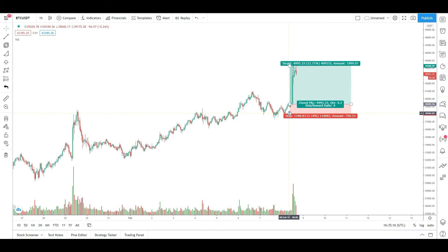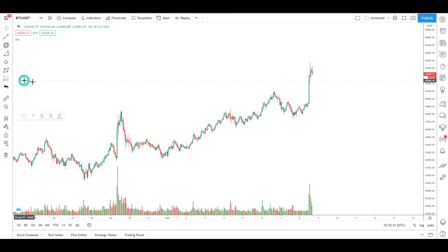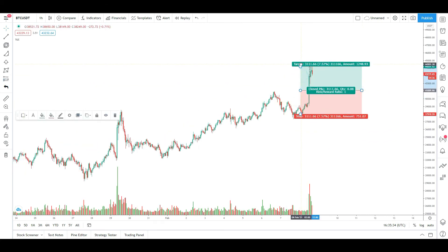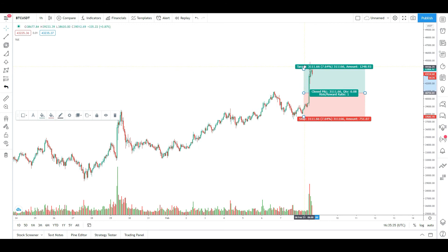We will show you the long and short position tools, and you can use this for your risk and reward calculation.